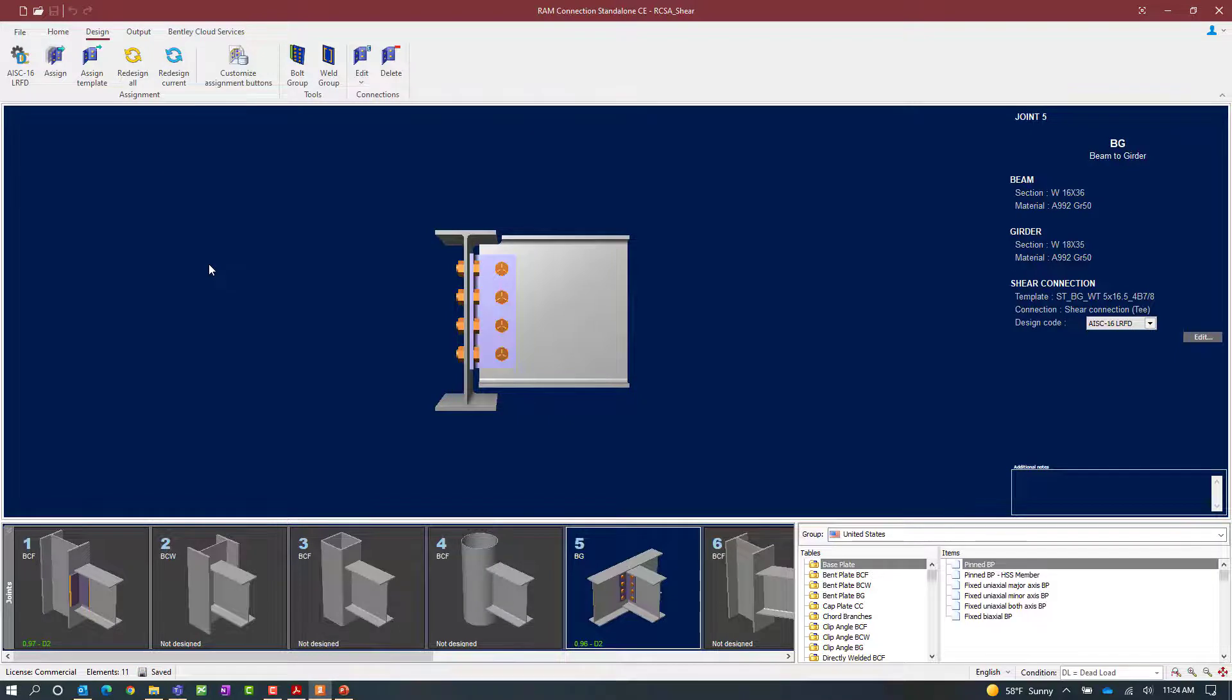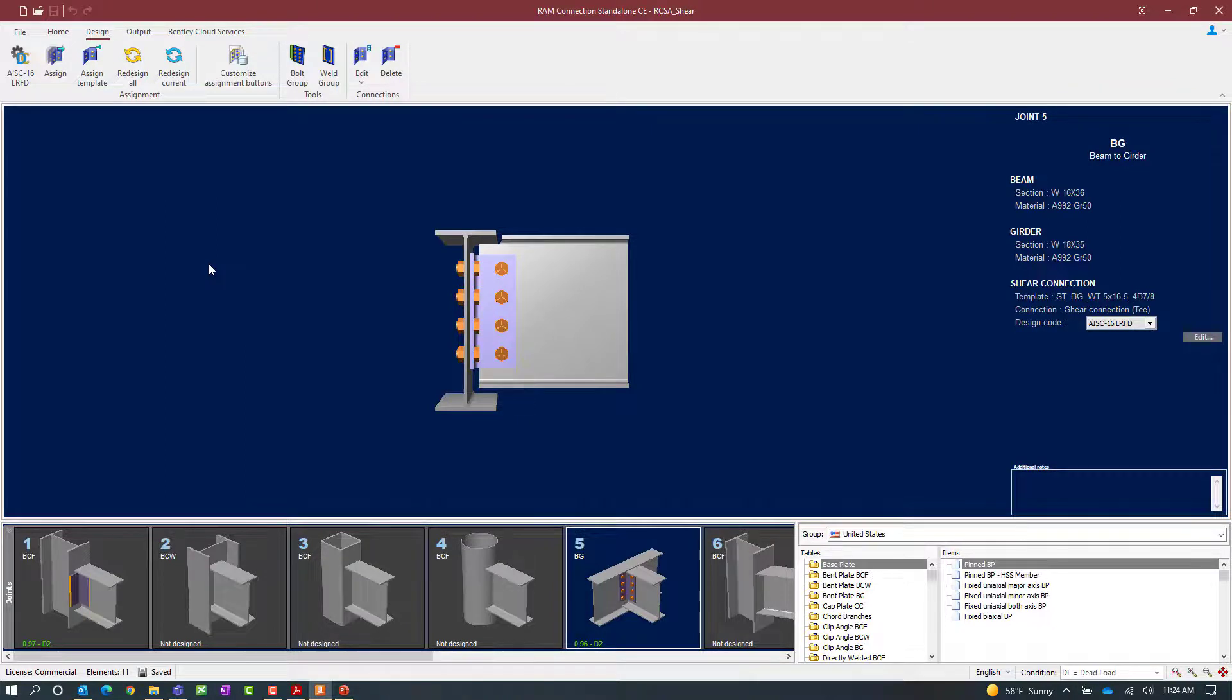Now this concludes the process for assigning a standard T shear connection to both a beam column and a beam girder joint in RAM Connection Standalone.